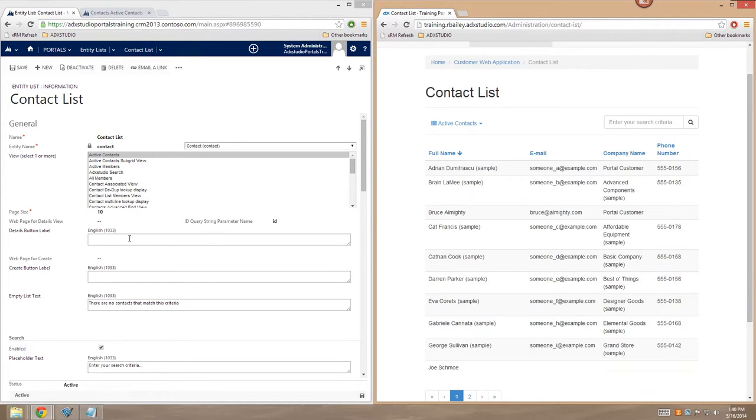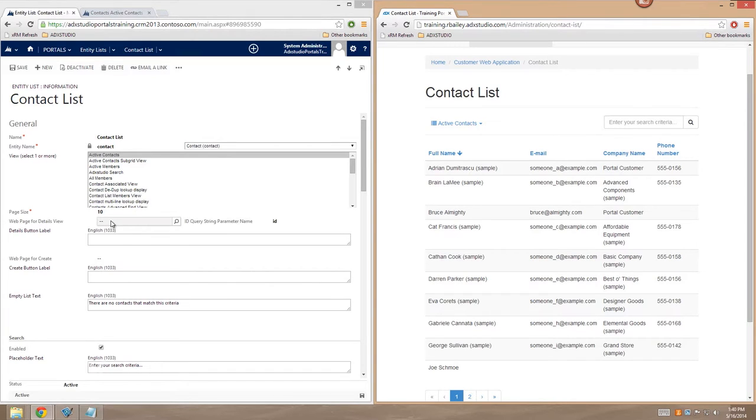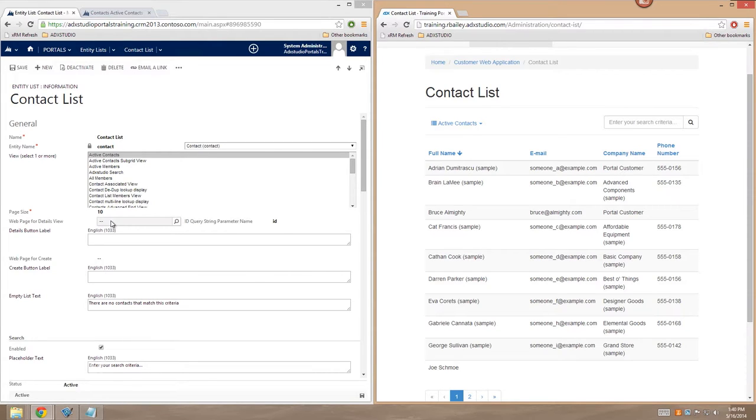In order to do this, I need to associate my entity list record in the CRM with a web page. Now this web page can be something that's been custom developed, a custom ASPX page, but it also works great with our out-of-the-box entity form feature. For more information on that feature, you can check out the appropriate training videos.